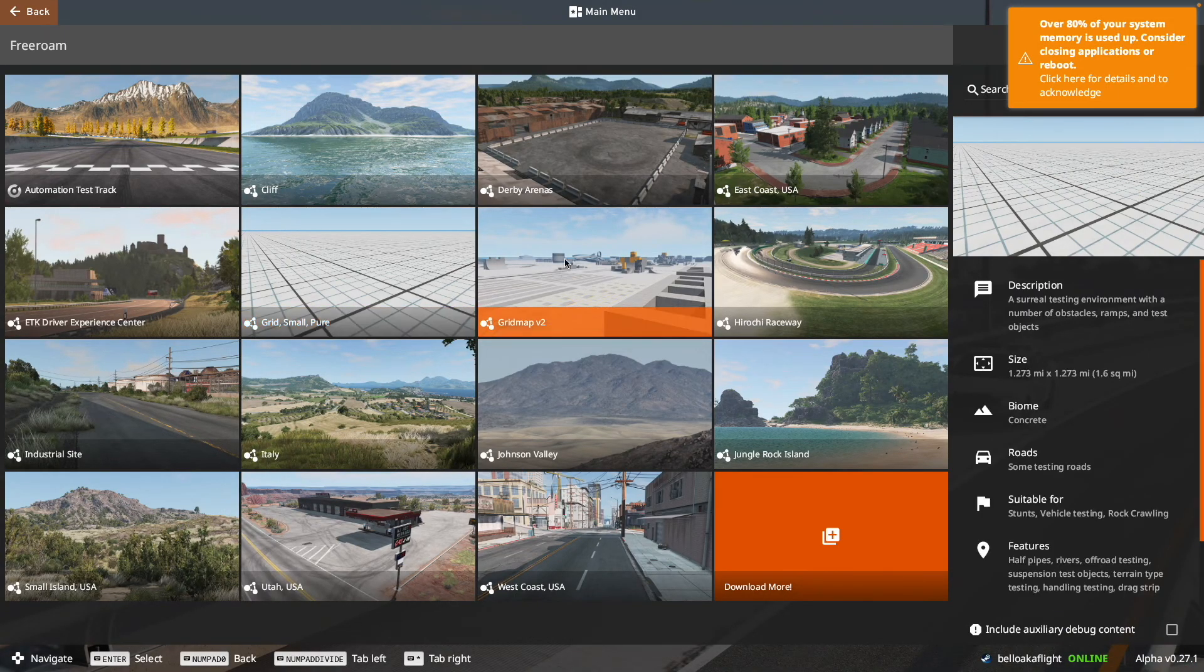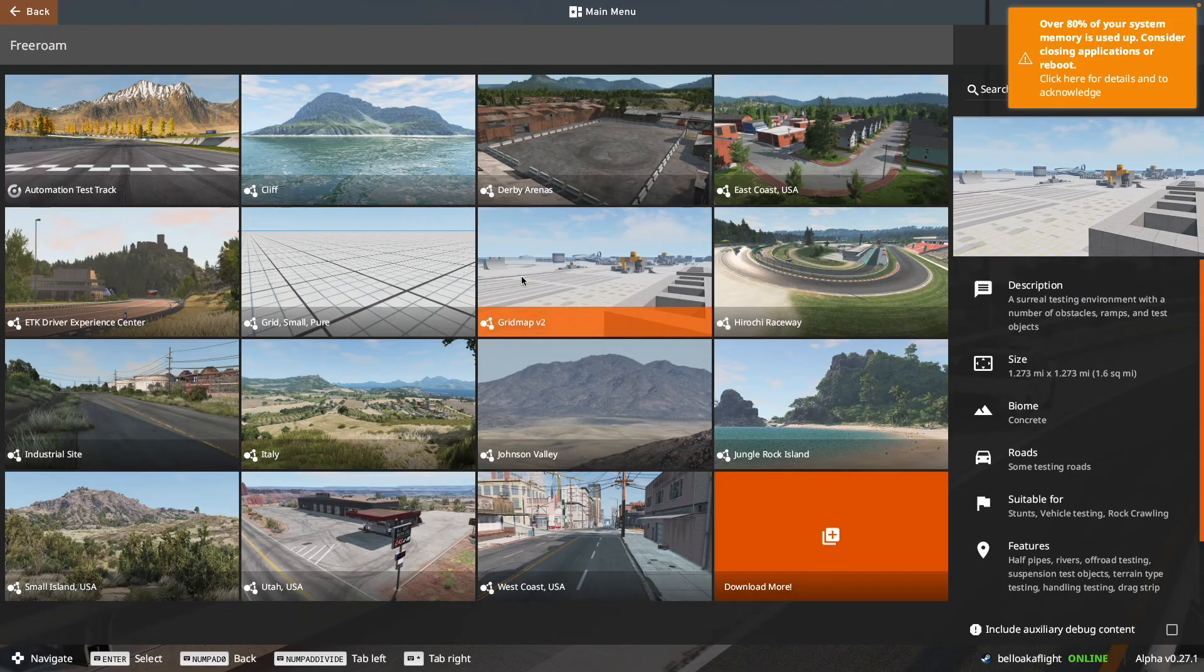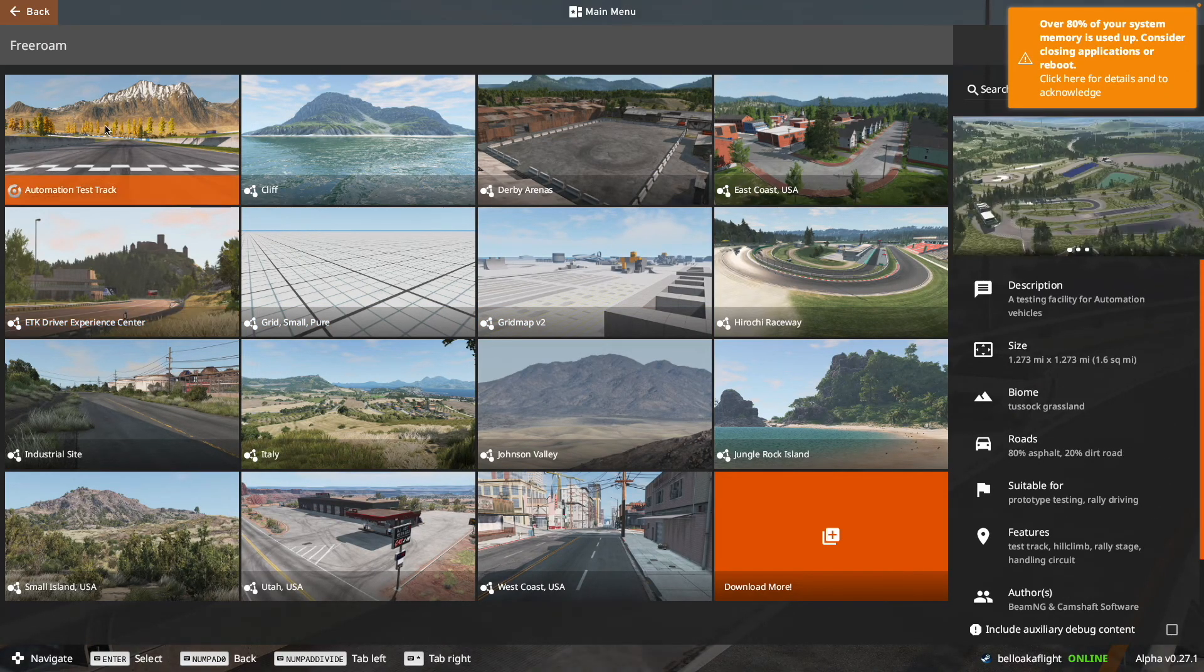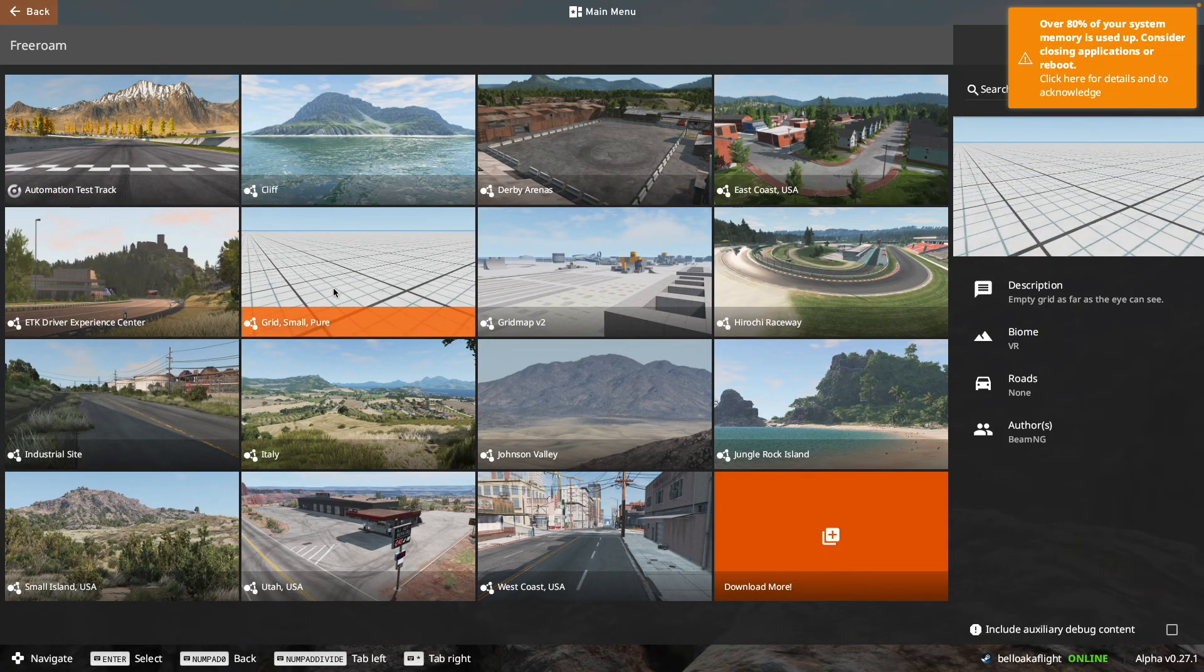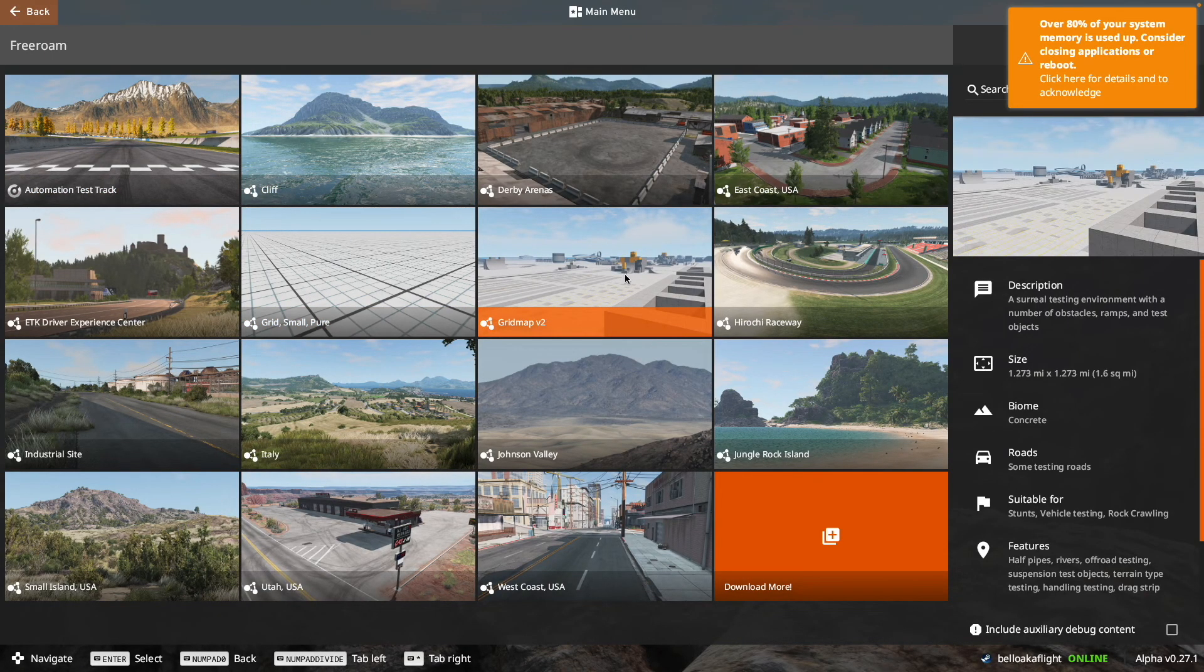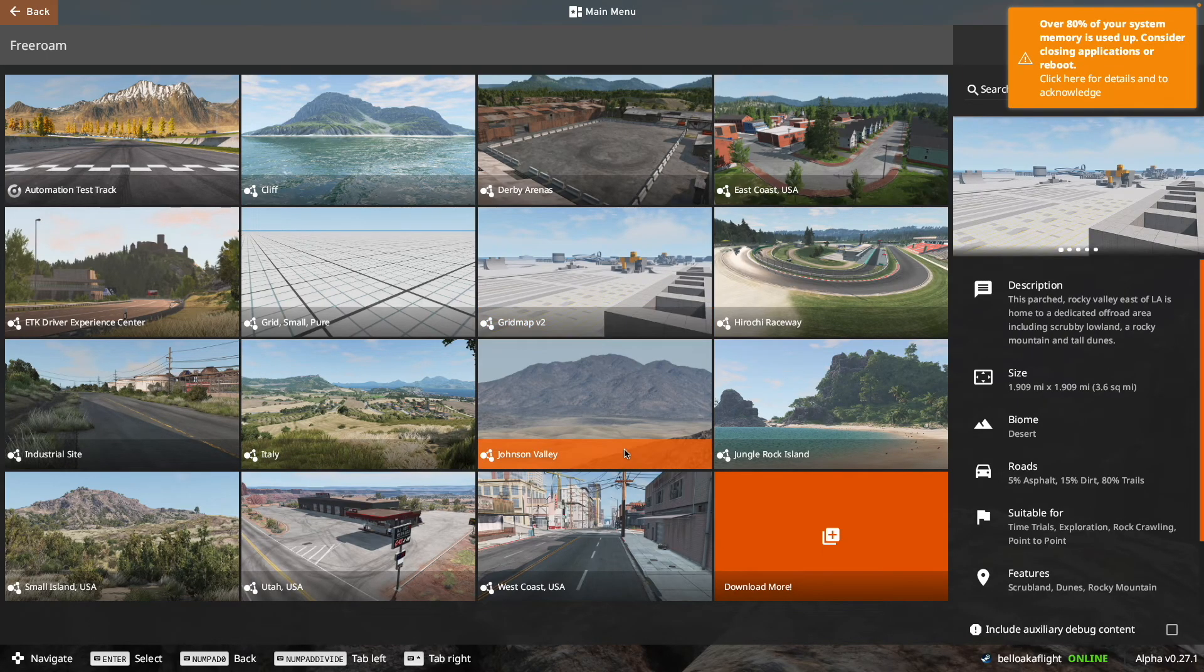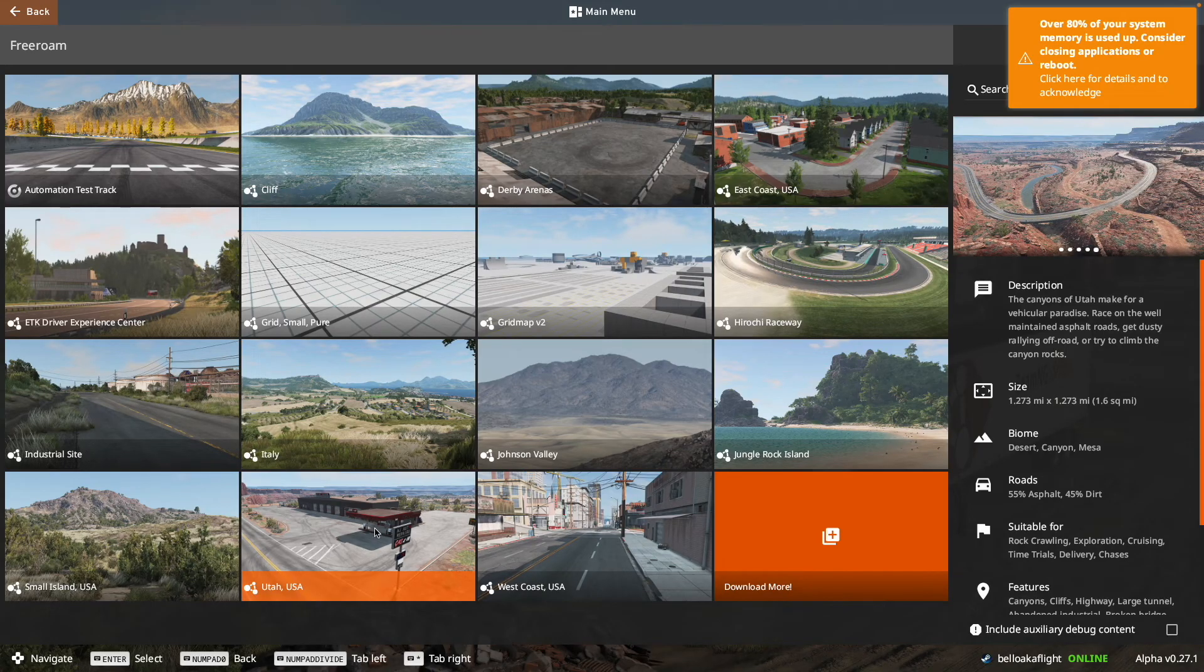And the problems start when you go to get into a map. So some of these maps work flawlessly. They work just as intended, and I've discovered that those maps include Automotive Test Track, Cliff Map, Grid Small, and the Grid Map V2. All the others are bugged, and let me show you what I mean by bugged.